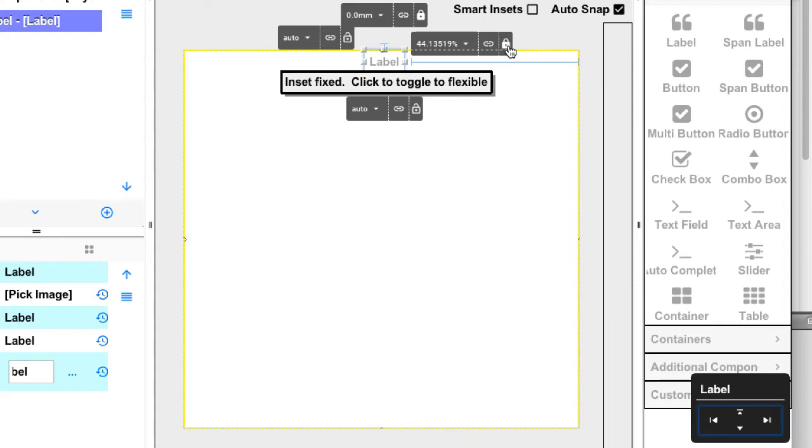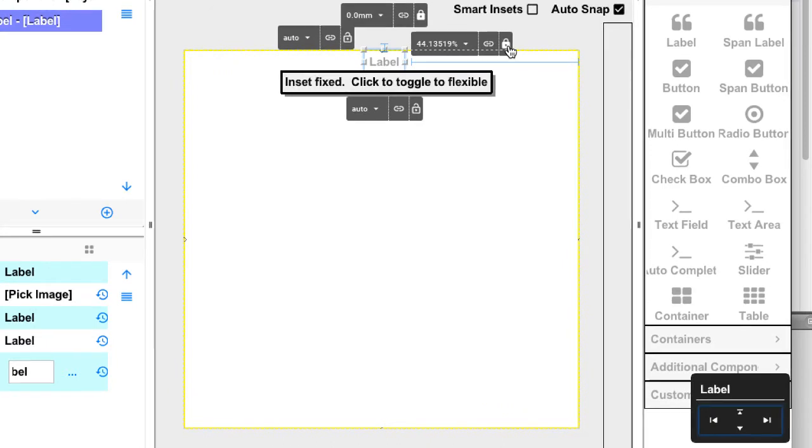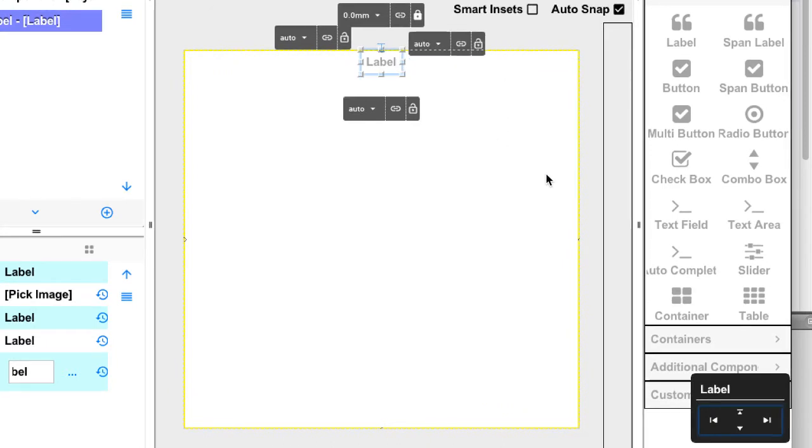However there is a better trick. Elements default to centering so by removing both guides the component will implicitly centre. I can remove the guide by clicking the lock icon. And now it's completely centred and aligned to the top with the inset on top only. Notice that the other insets are defined as auto for preferred size.